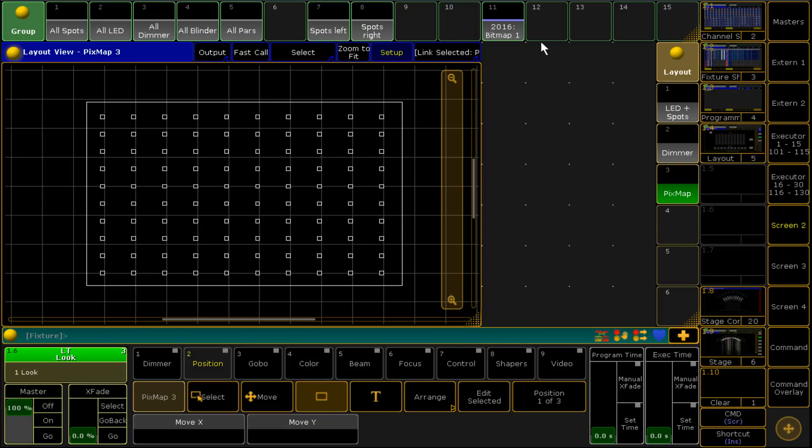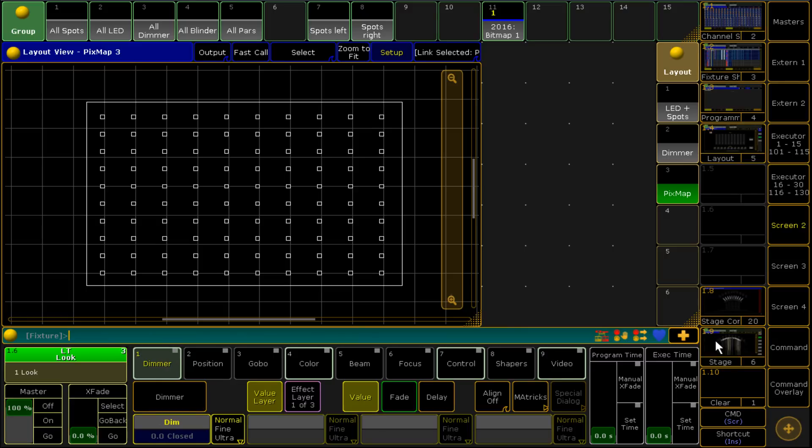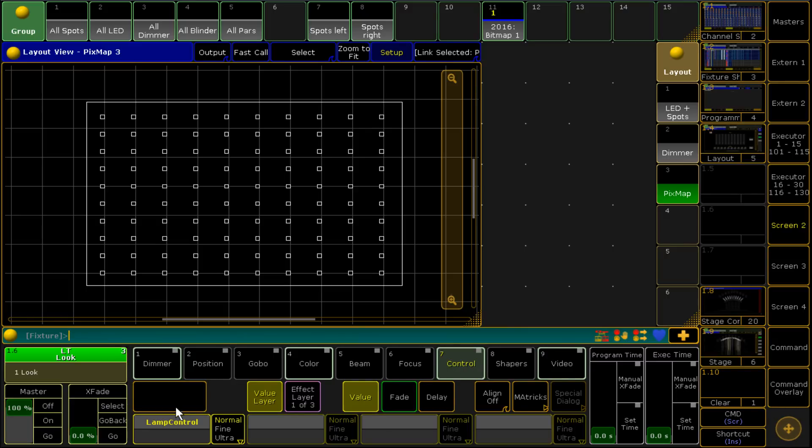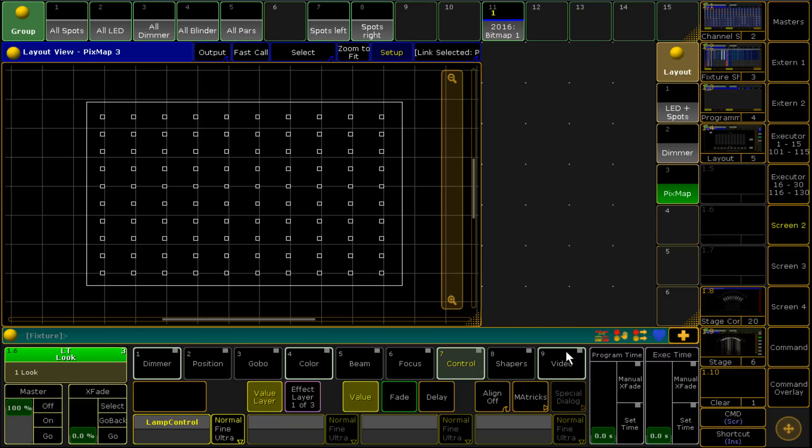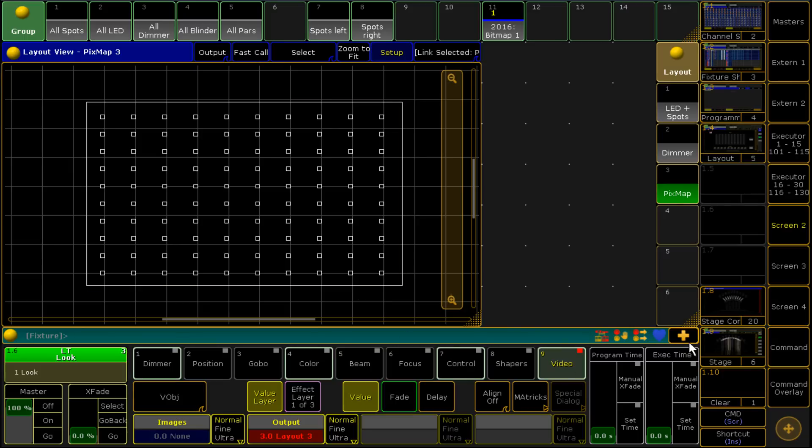Now when we go to our bitmap fixture we've got a couple of options. We've got a dimmer which is fairly obvious. There's nothing under control although it lights up which is interesting. We go over to video and then we've got the option of layout where we want to send this or what we want to control. In our case we want to control layout three so we click layout three. Now we're controlling this layout view because this is layout view three.